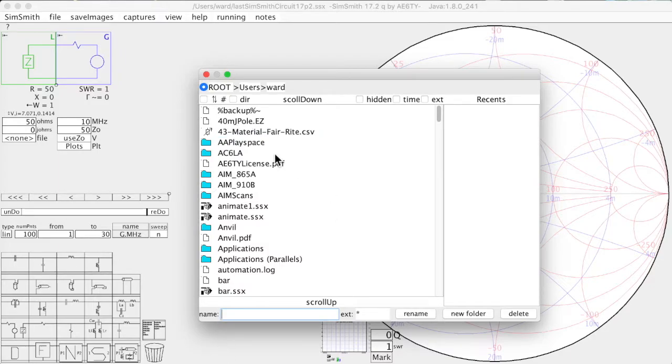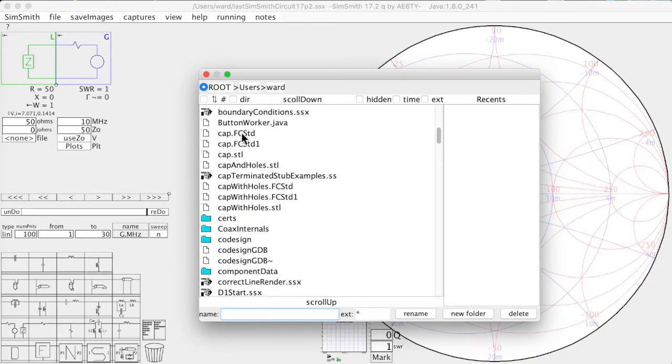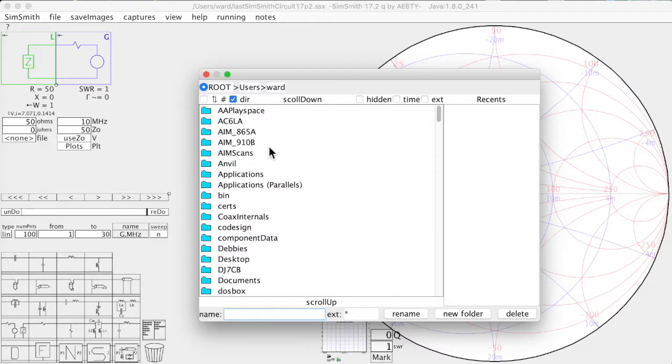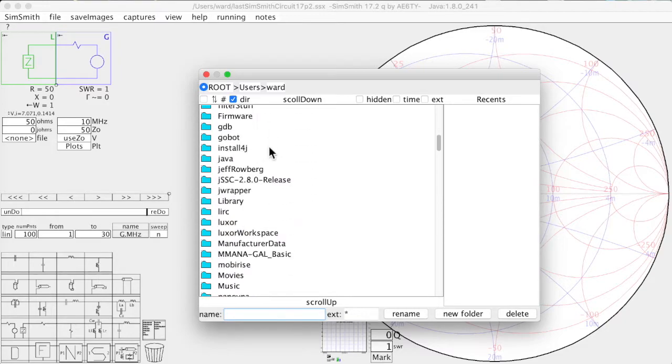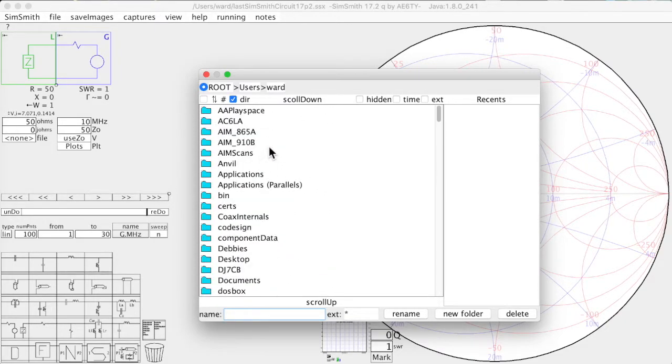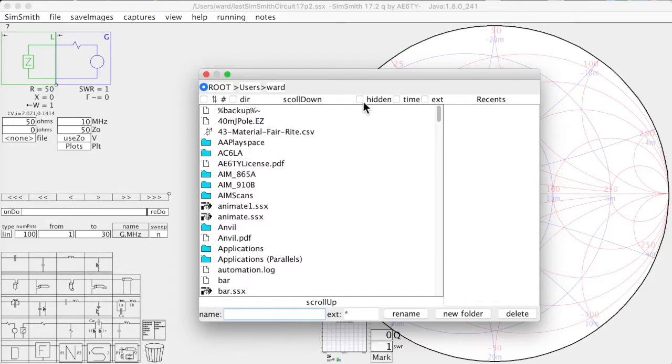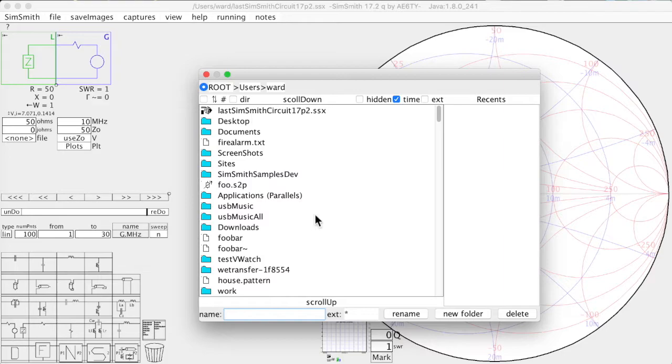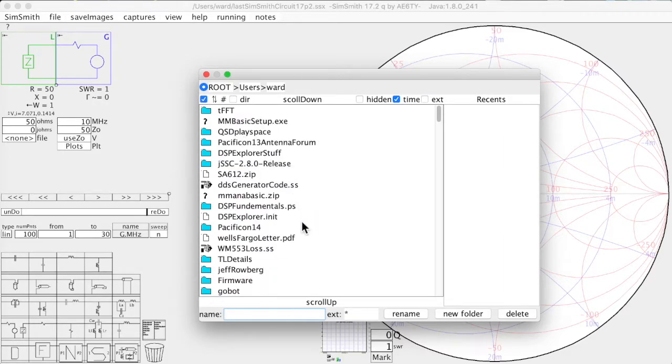When you're in a particular directory there are several different ways that the order of the contents can be sorted. So for example, I can sort it as directories come first or I can sort it so that they come first in time. Unsurprisingly, the last SimSmith circuit file is the most recently used file. I can reverse the chosen order by simply clicking this button. You can see here that tfft is my oldest directory.